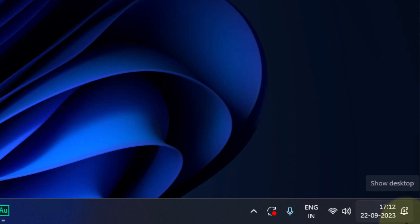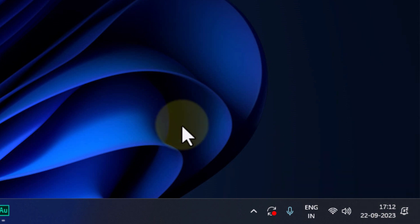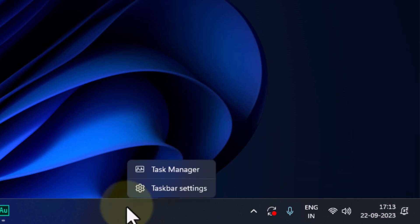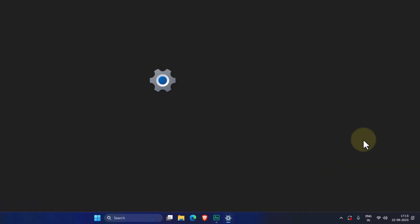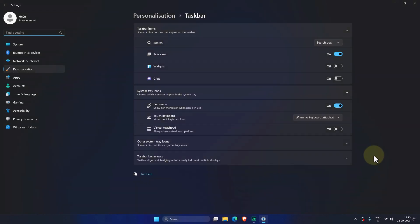If you want this clock to display seconds information then this is what you have to do. Right click on the taskbar, click on taskbar settings, it will open up the settings window.